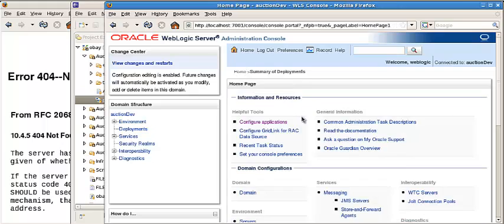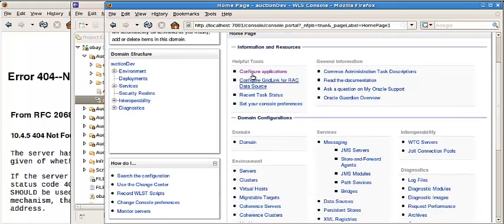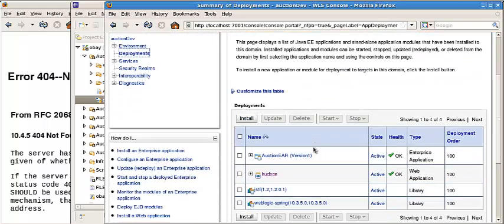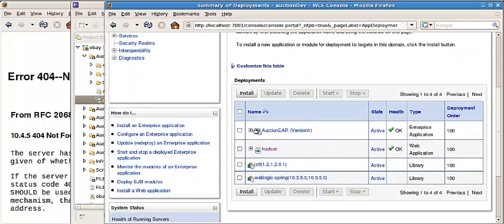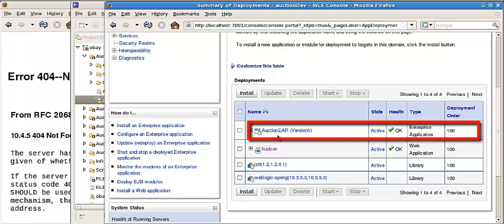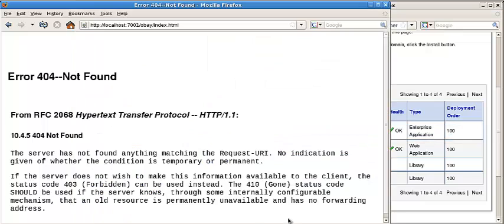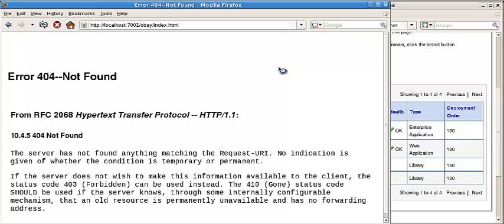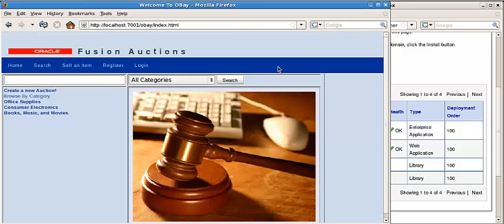We do a refresh to check the application. Now we can see the auction site web application has been deployed on the WebLogic server. We do refresh - website is available right now.